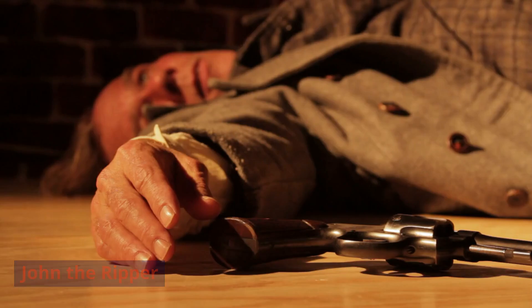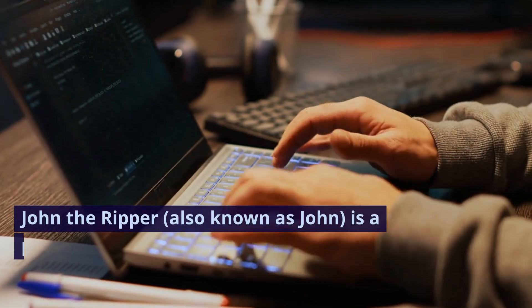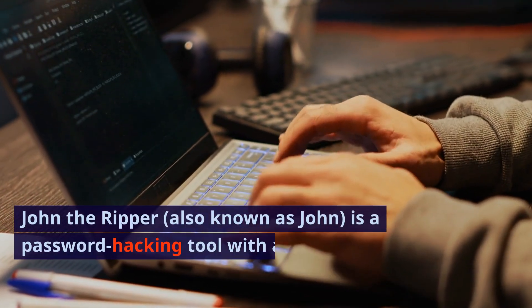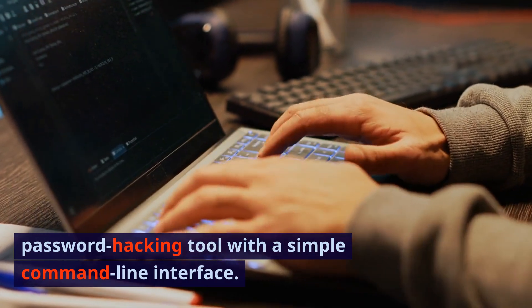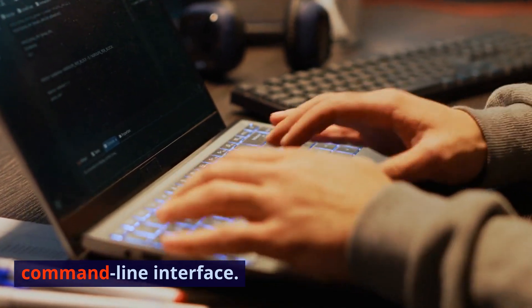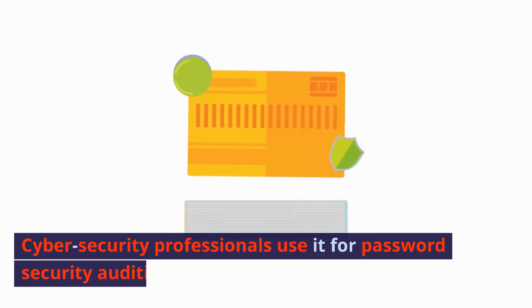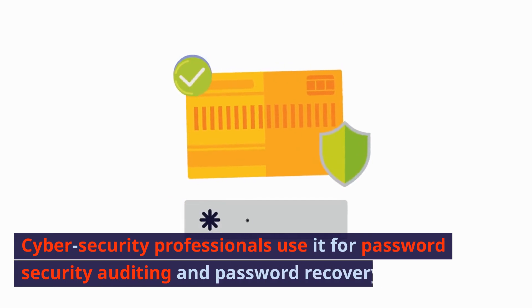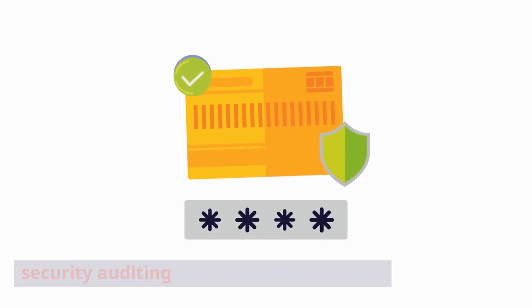John the Ripper, also known as John, is a password hacking tool with a simple command-line interface. Cyber security professionals use it for password security auditing and password recovery.